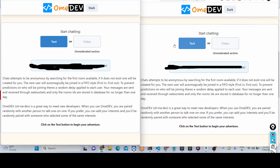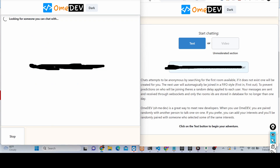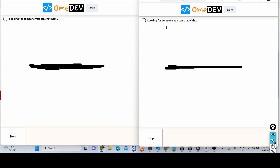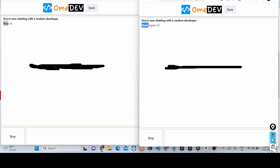This is the application. We have the text version right here — if you basically click the text version it will now look for someone to chat with. I have opened two windows side by side. You can see the second window is also open, and now if I click on text, these two persons will be connected. You can see you are now chatting with a random developer. I will say hi — the color scheme is similar to Omegle: your messages will be in blue color and the stranger will be in red color.